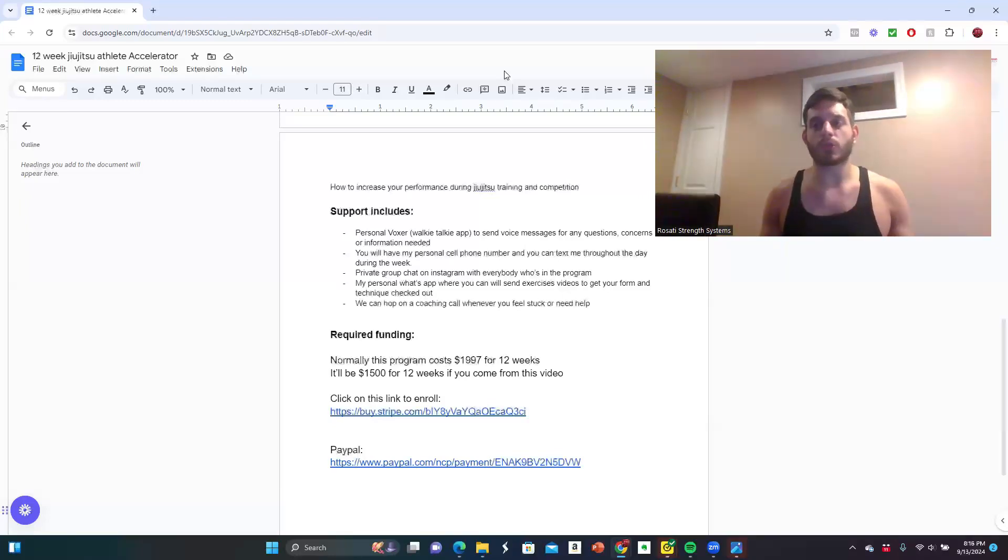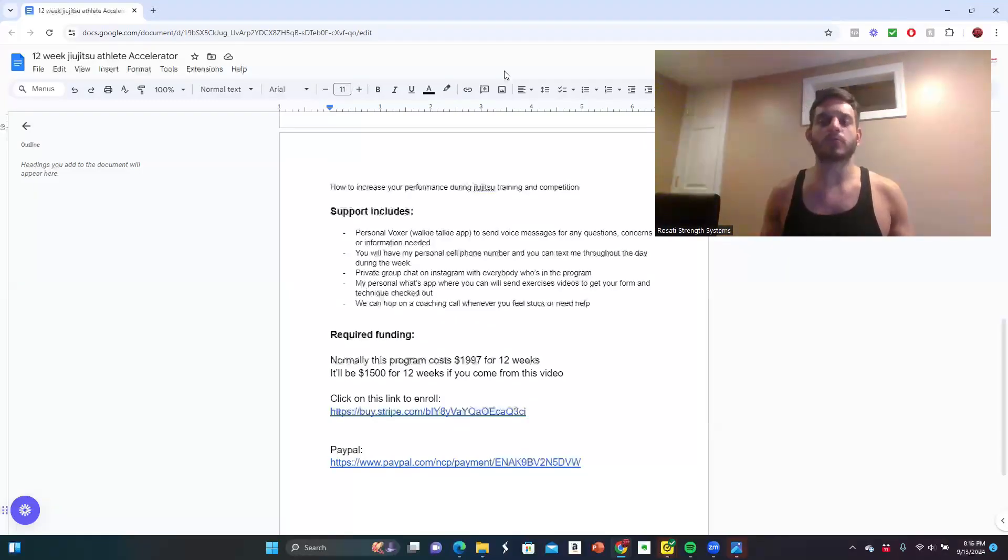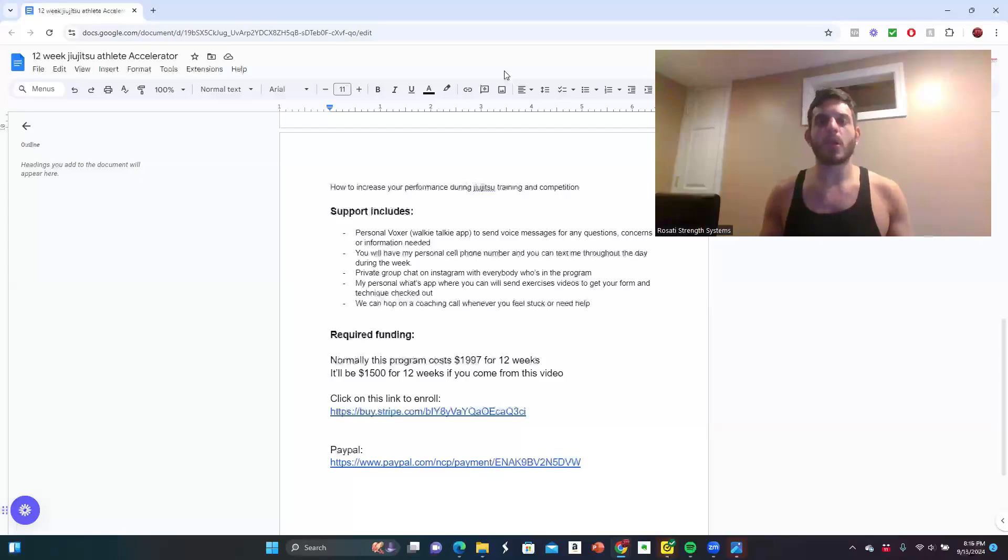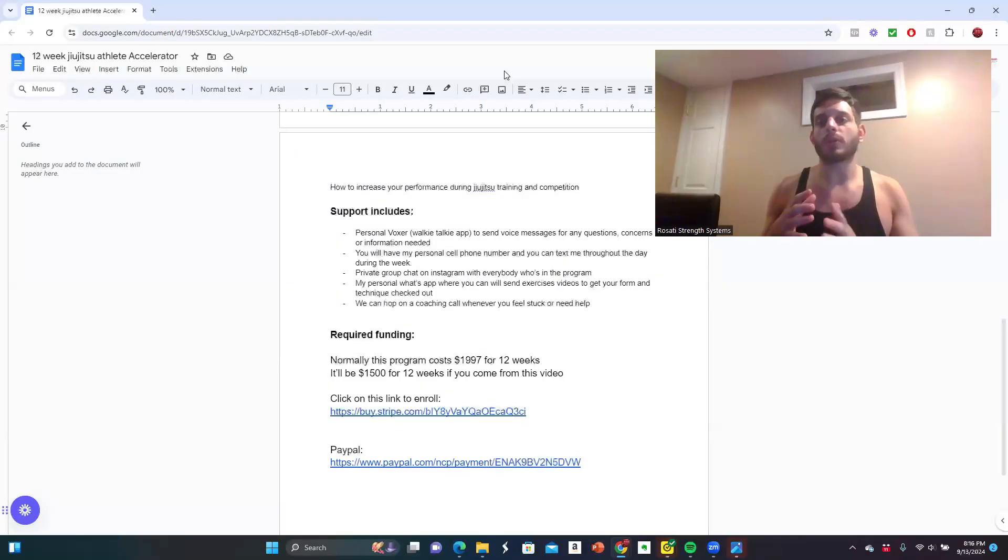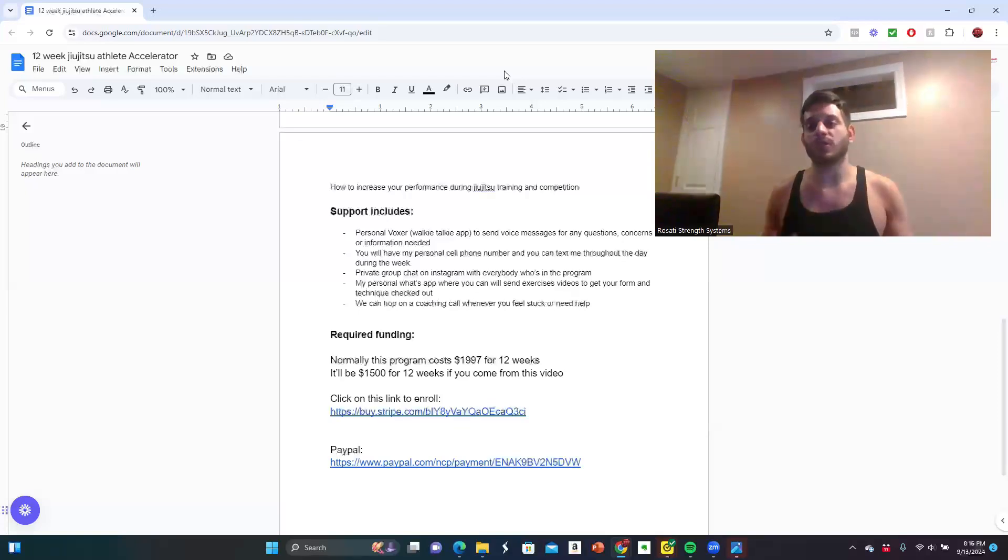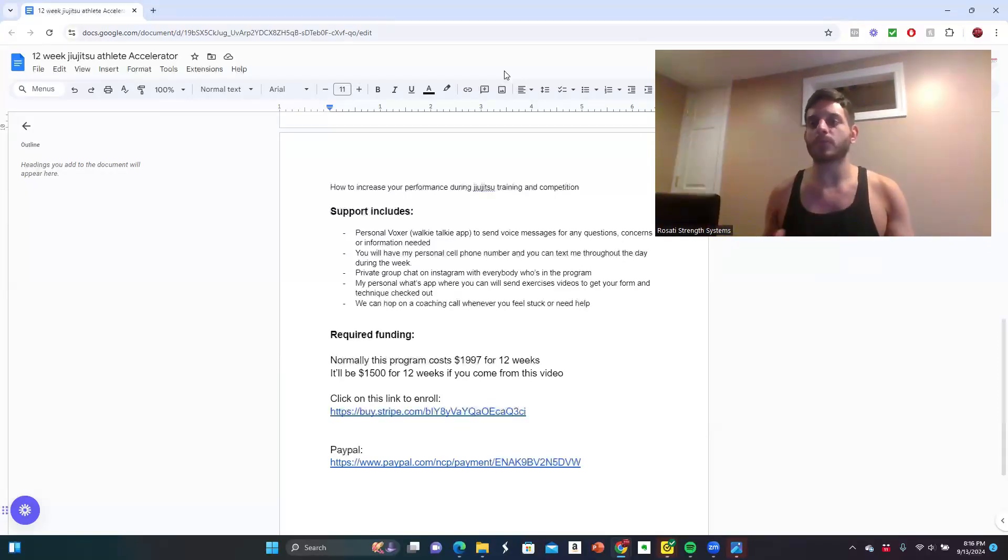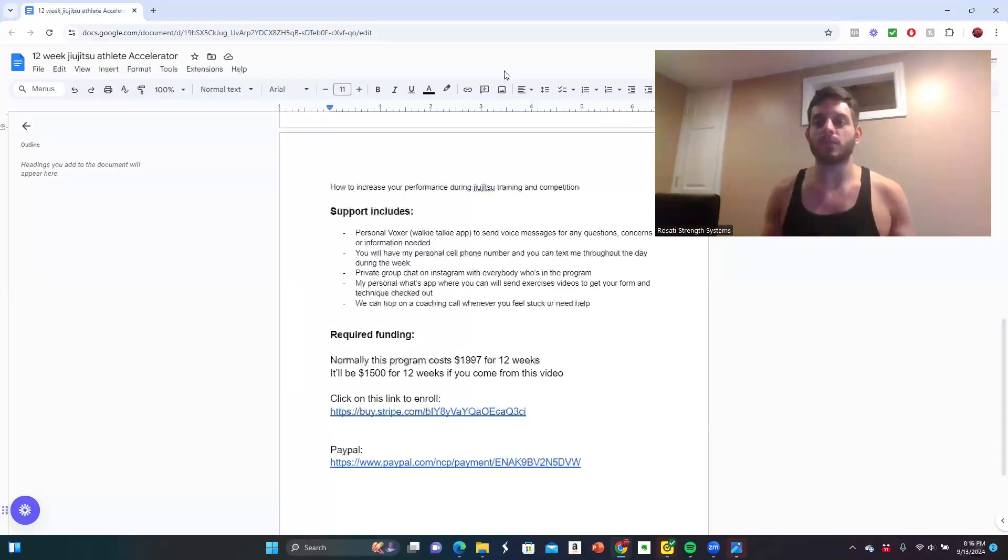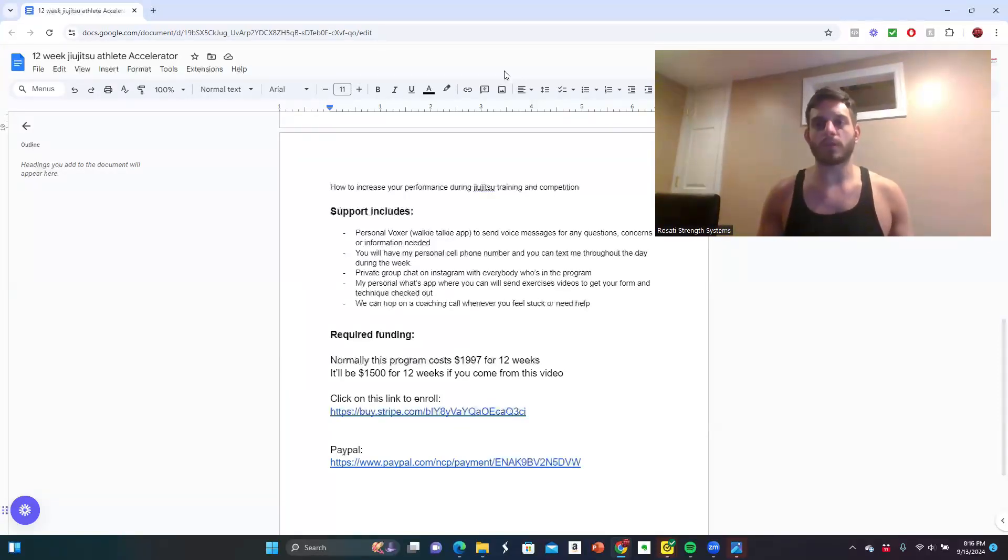Just use the links below in order to take care of the rest. If you ever need to have any questions or concerns, DM me on Instagram at Rosati Strength Systems. Once you do enroll, you're going to be getting an email and text message from me personally that's going to get you set up with the apps and everything else that we need to succeed together. I'll see you on the other side.